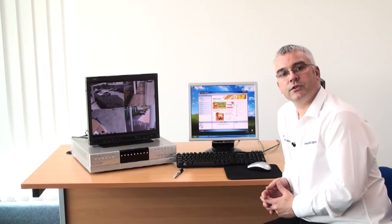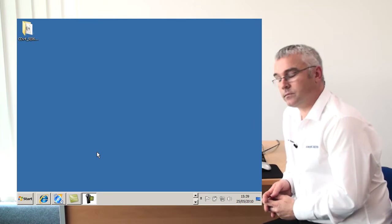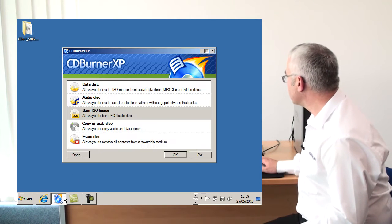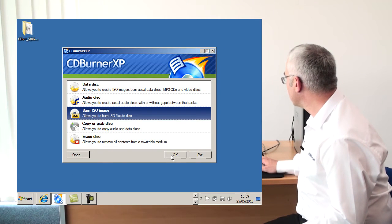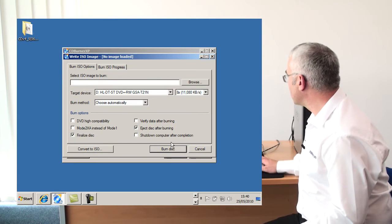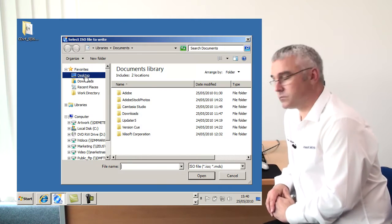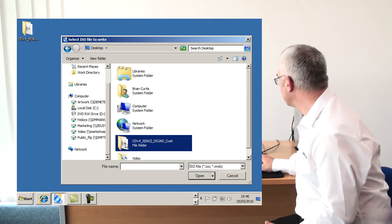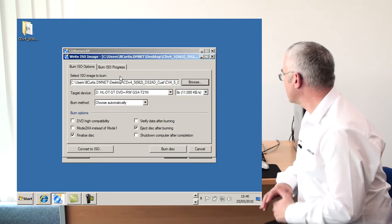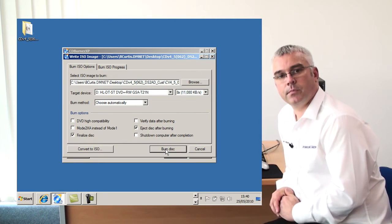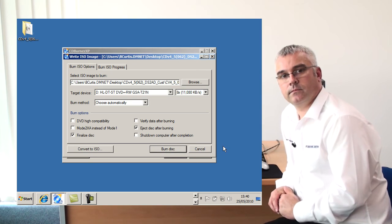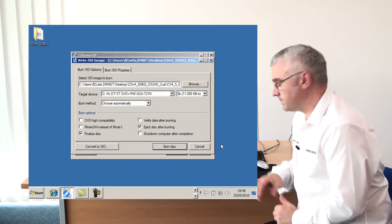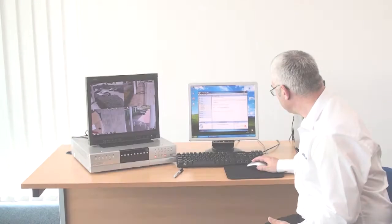Now using the software that you have selected, navigate to the ISO file and continue to burn the disk.